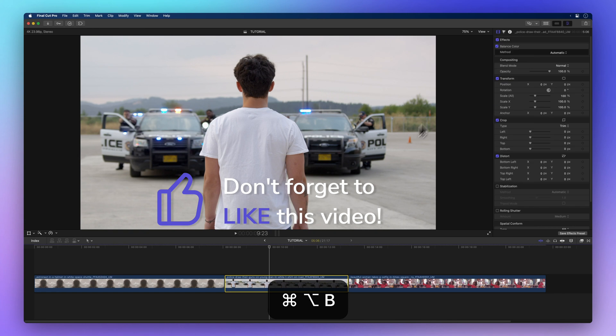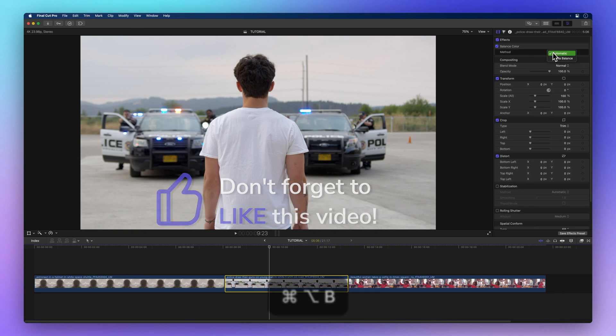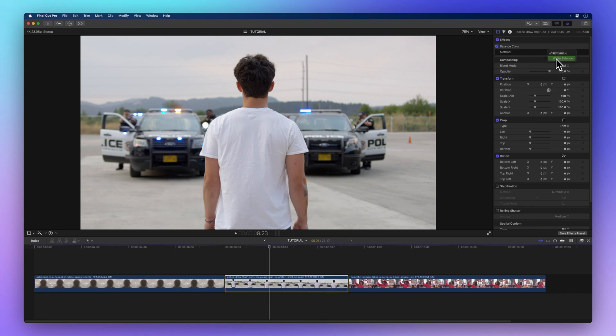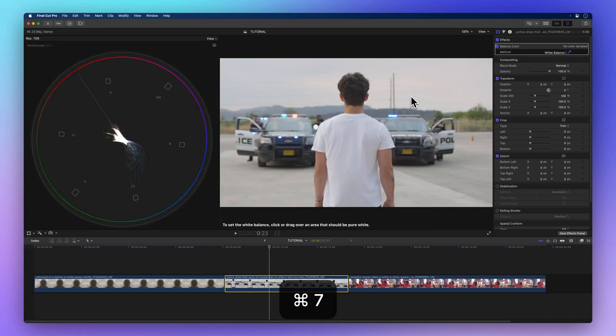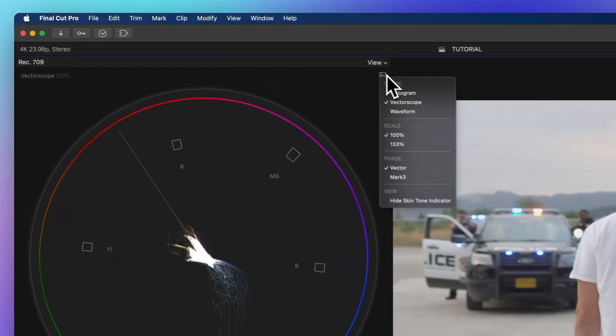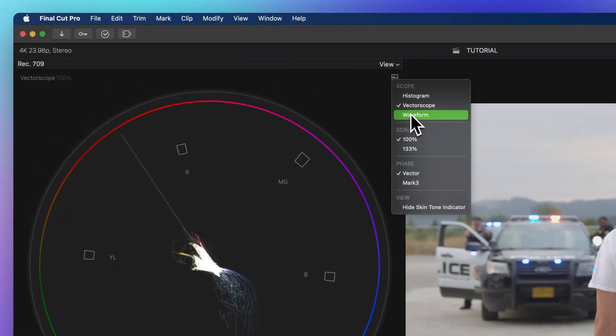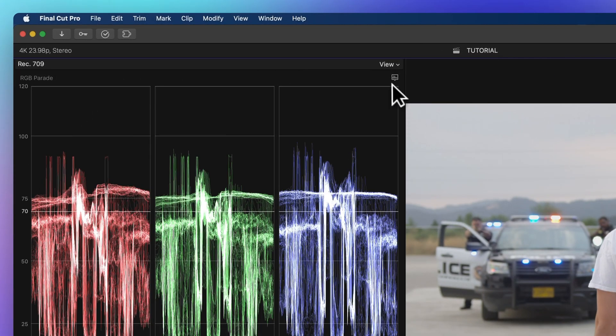To better understand the color balance, let's bring up the RGB Parade Video Scope by pressing Command-7. Then click on the Graph button and choose Waveform, and then choose RGB Parade.